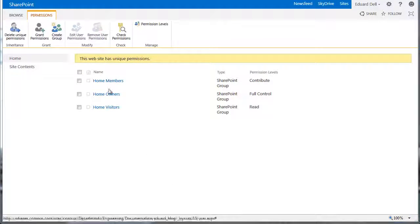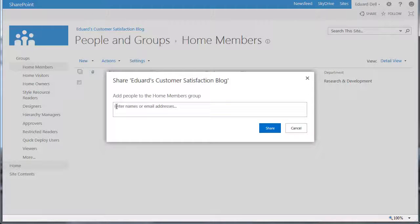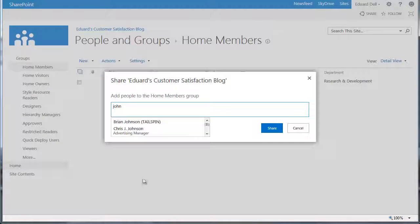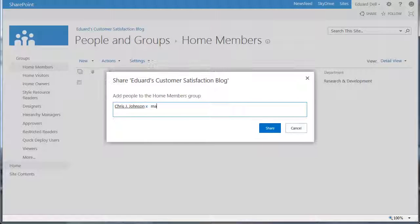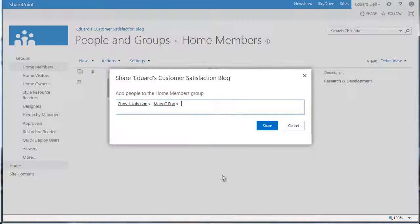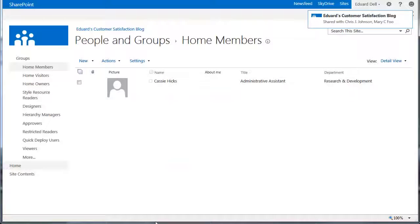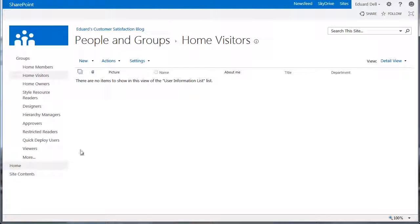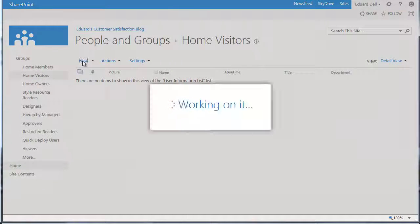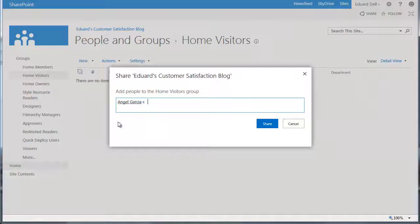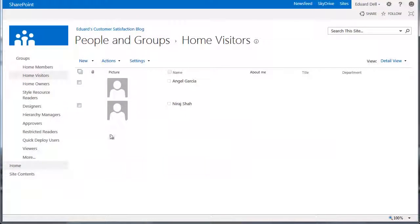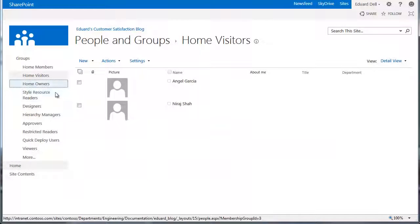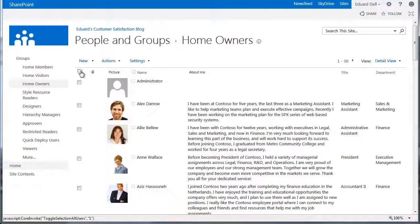Let's add a couple of users to the Home Members group, and add a couple of users to the Home Visitors group, and remove all but these users from the Home Owners group.